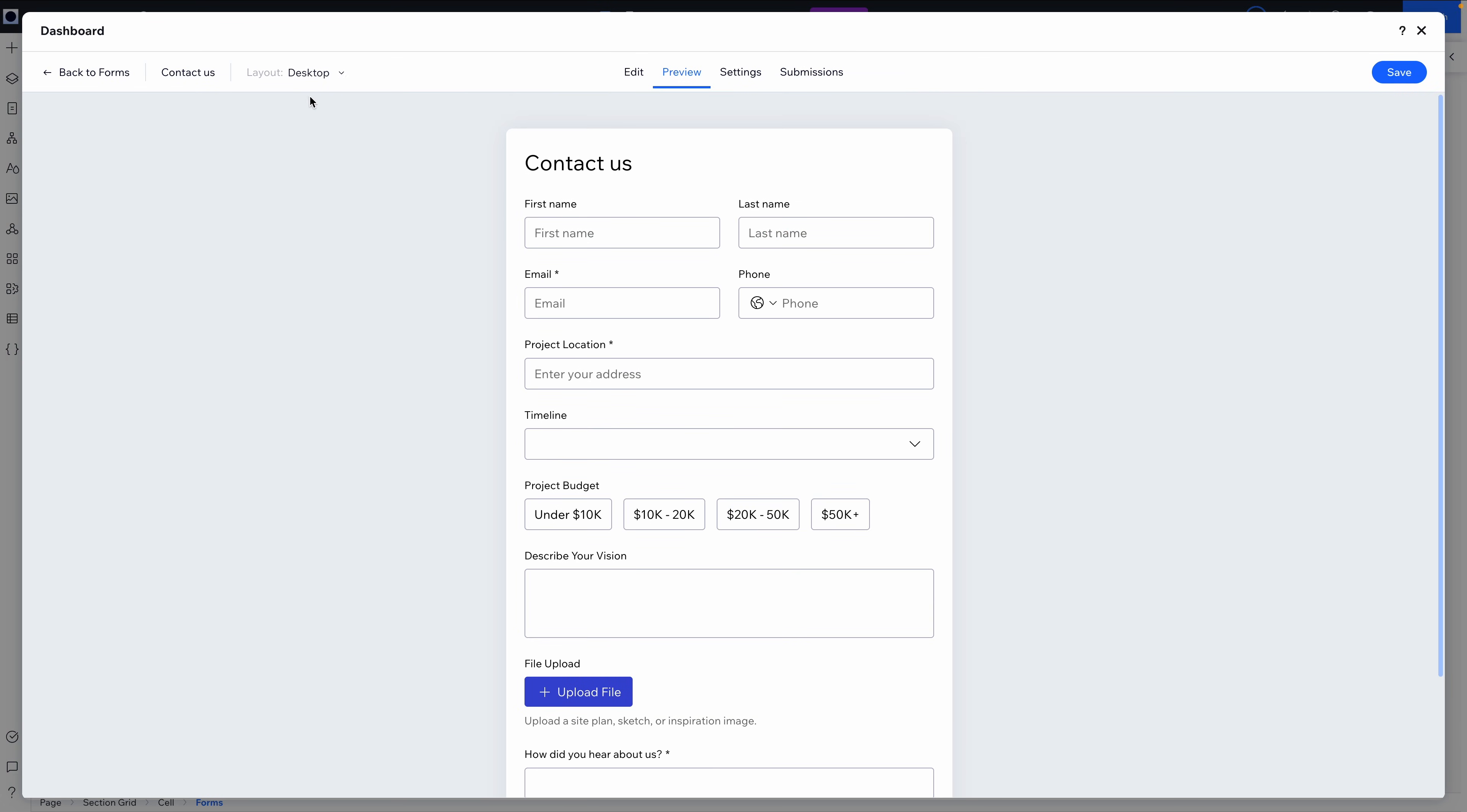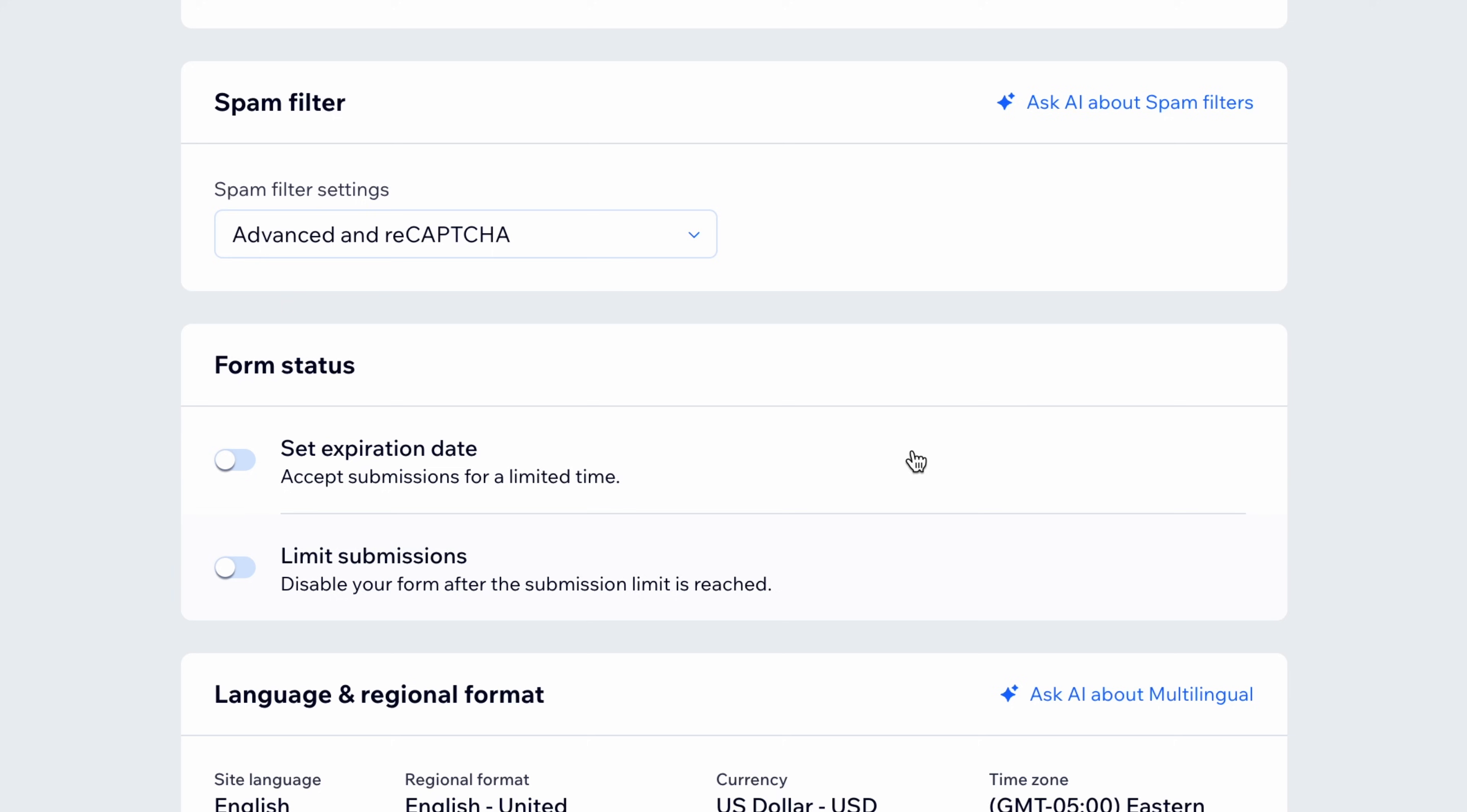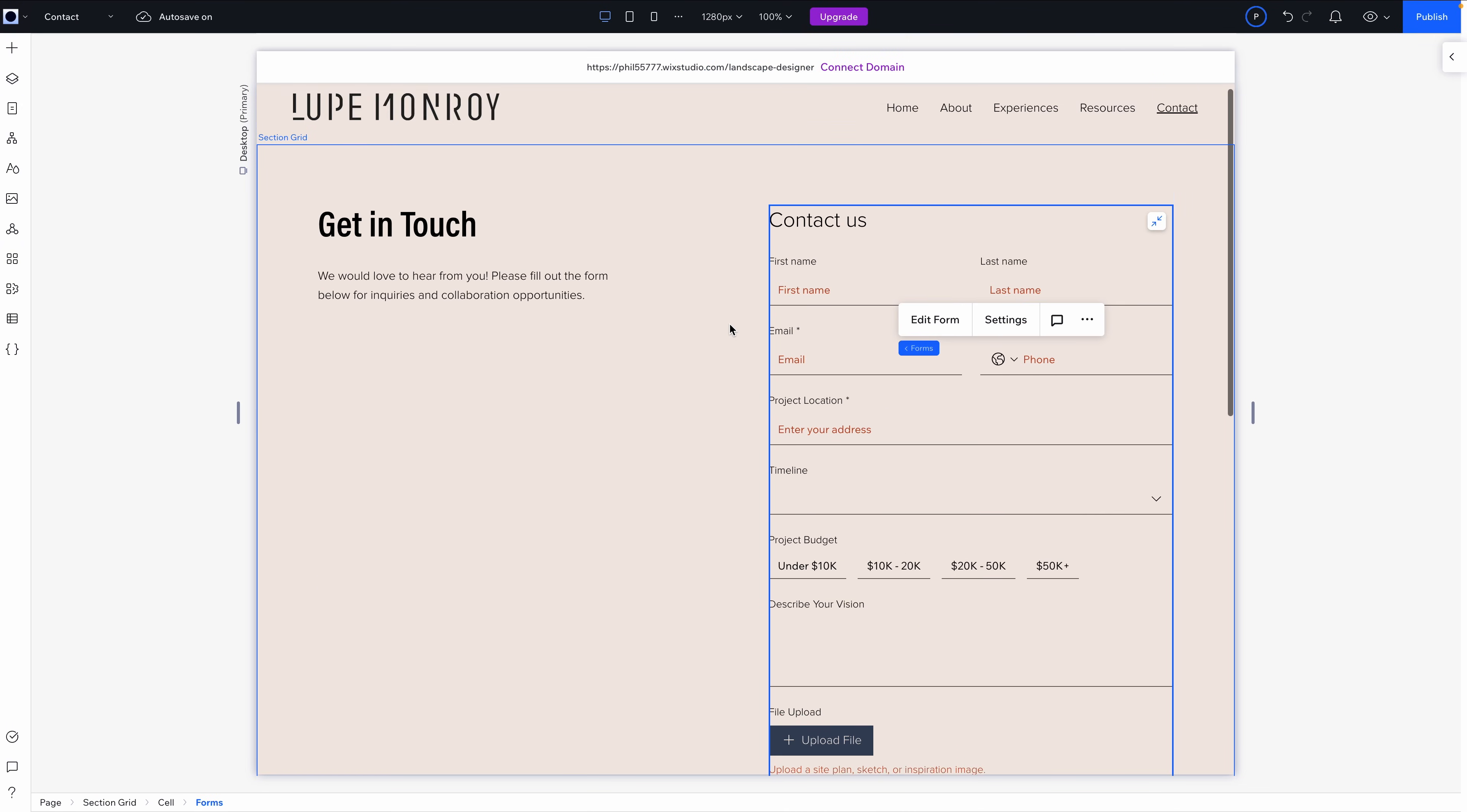Now, I'll preview the form on desktop and again on mobile just to make sure everything looks clean and responsive. Before we wrap, let me quickly show you a few useful settings. You can customize the confirmation message, automate email notifications, even trigger workflows when a form is submitted. If you need to accept payments or create advanced validations, that is all built in too. There's a built-in spam filter. You'll be grateful for that. And you can even limit submissions or set an expiration date. These are the kinds of thoughtful features that make Wix Studio a real upgrade for your forms, especially for freelancers or teams building multiple sites.